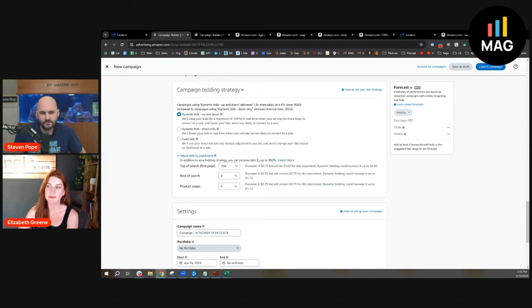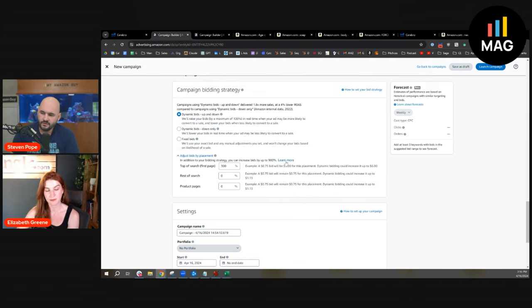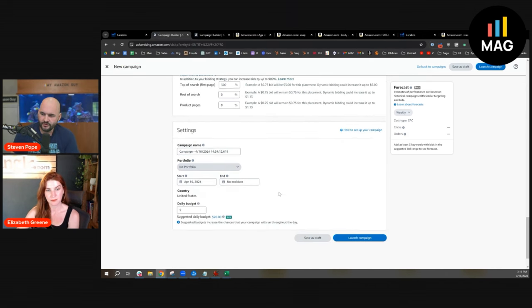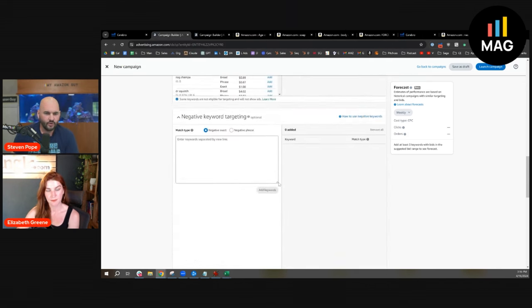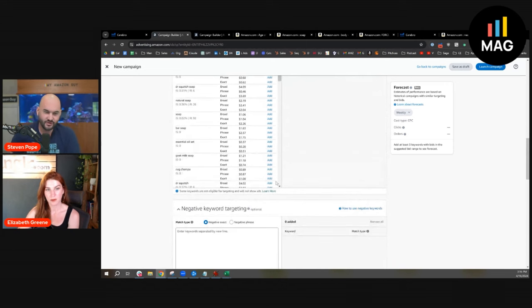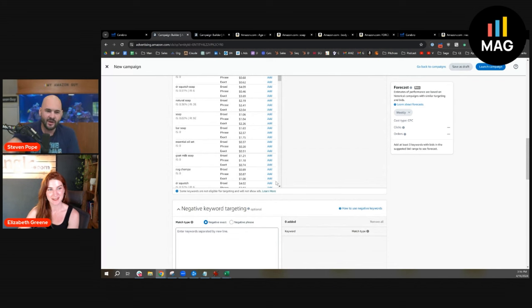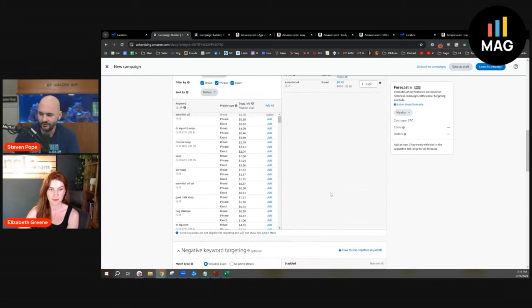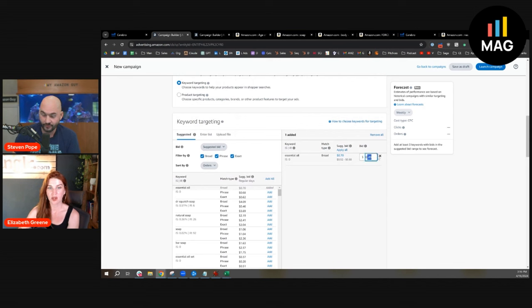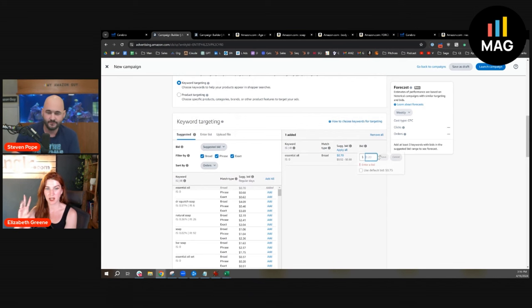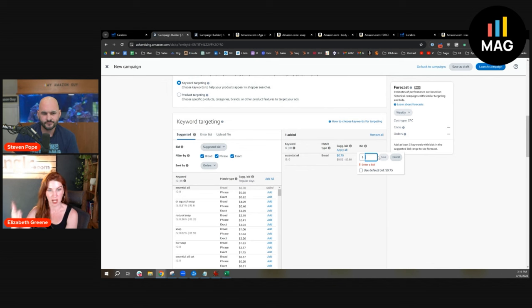I'm saying a low bid can hurt more than it can help. If we wanted to do this, what would be the right way to do it? There's no perfect must-do, but on a random account, random category, day one, how would you set this up under normal circumstances? If we're saying this is a ranking keyword, I want to rank on this, I want high visibility, I want high top of search.